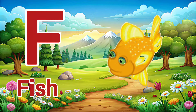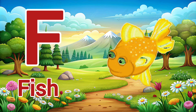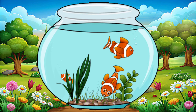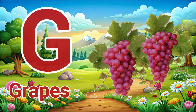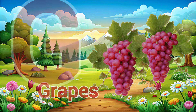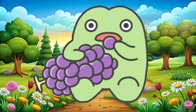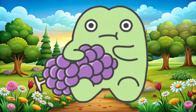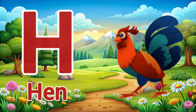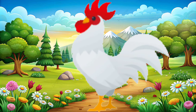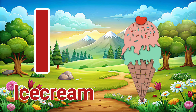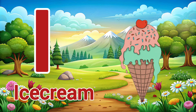F for Fish. G for Grapes. H for Hen. I for Ice Cream.